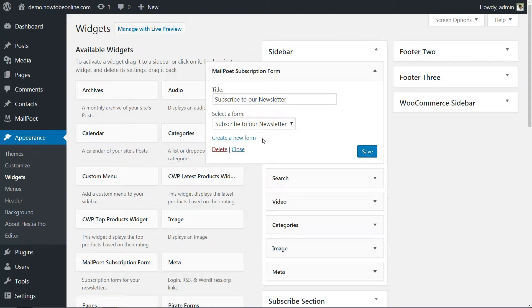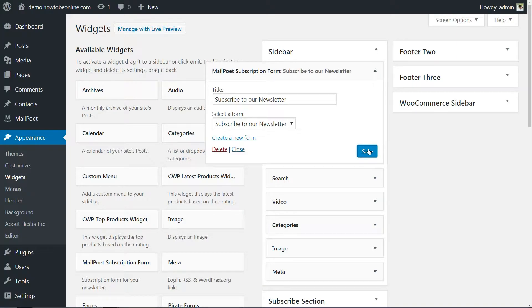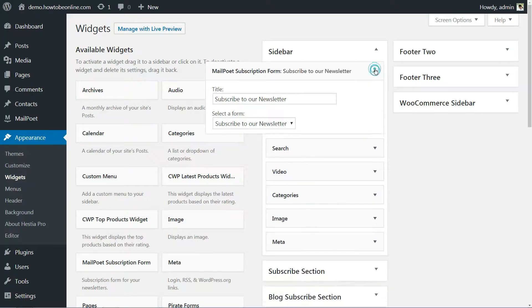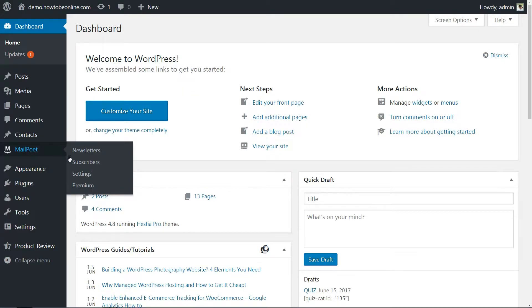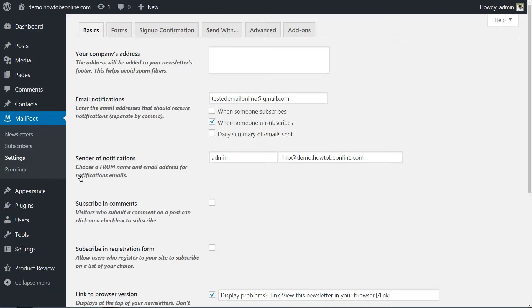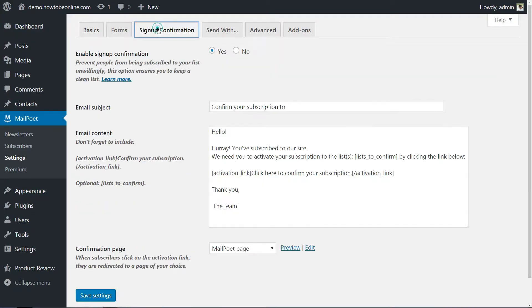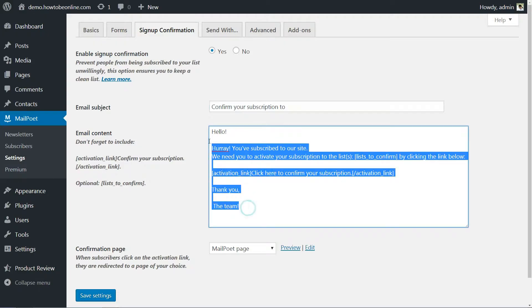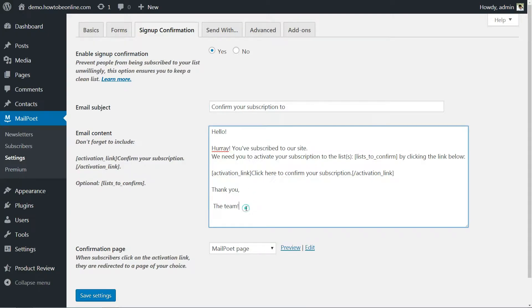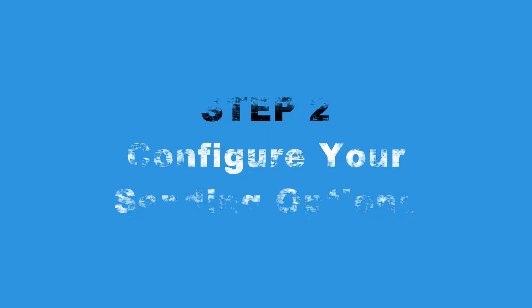You'll also need to configure your subscription confirmation email. You can do so by going into MailPoet, Settings, Signup confirmation and personalizing the default email. That's it, now let's talk about how to customize the way your emails are sent.